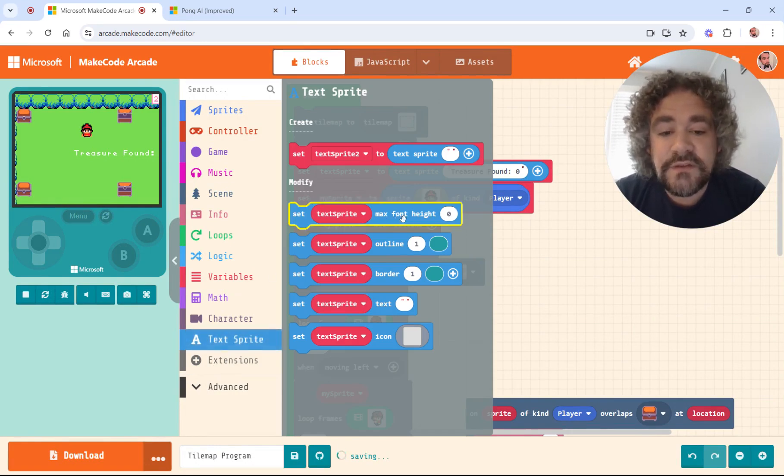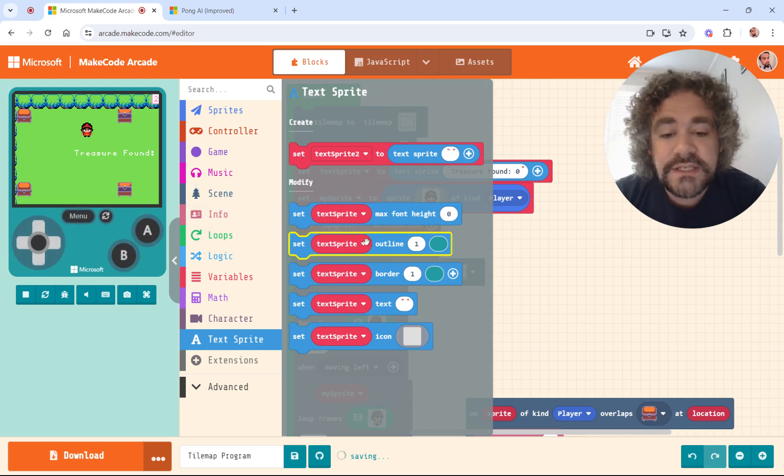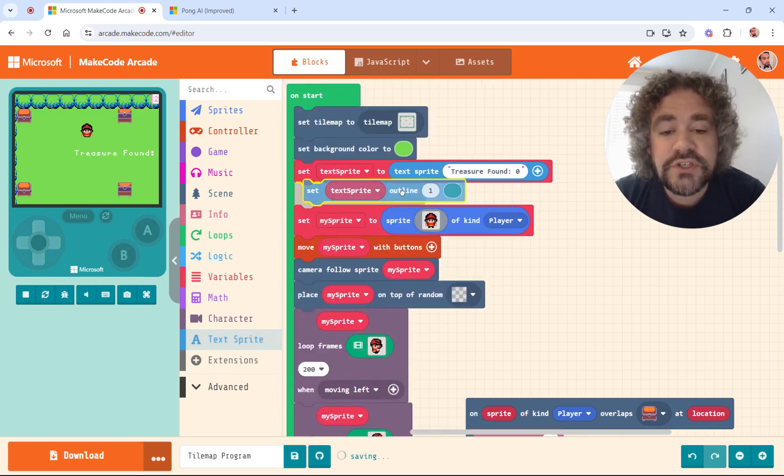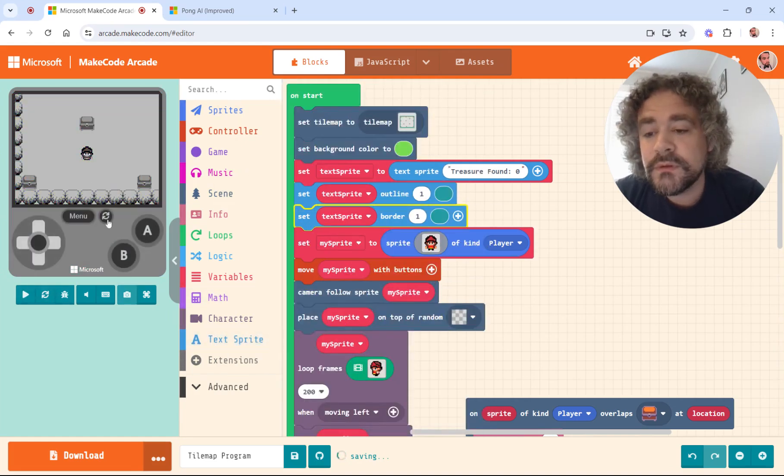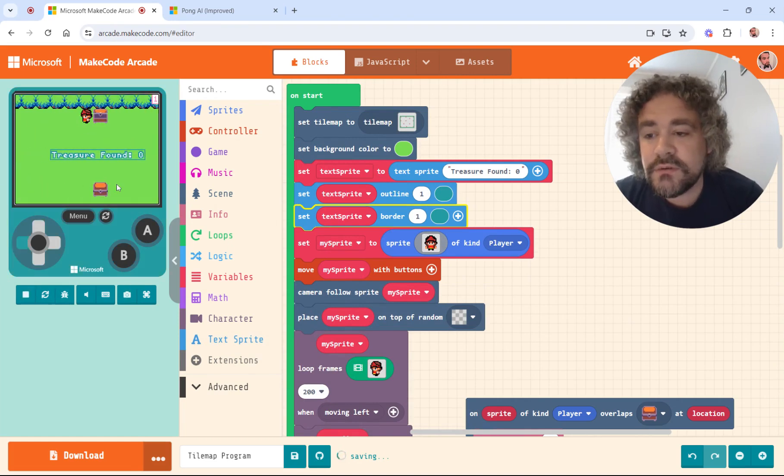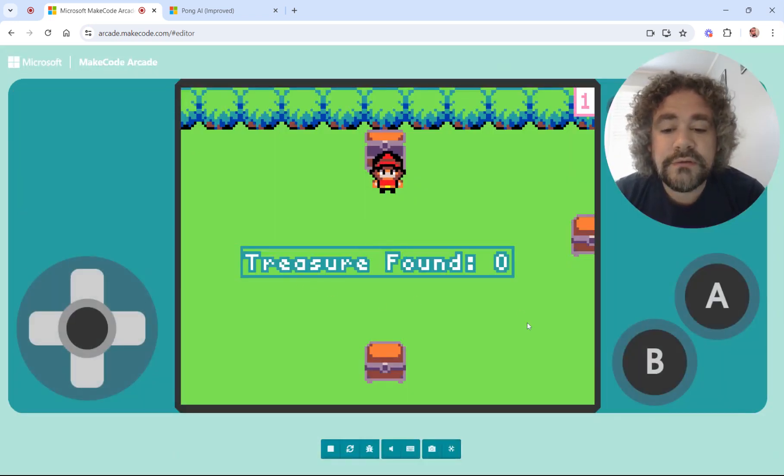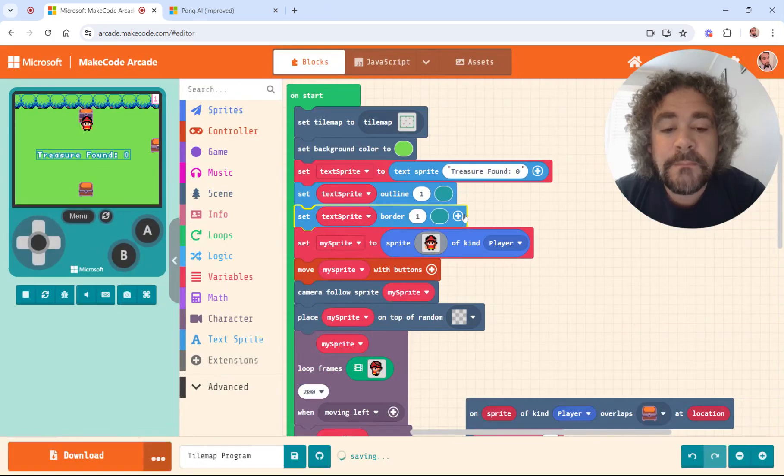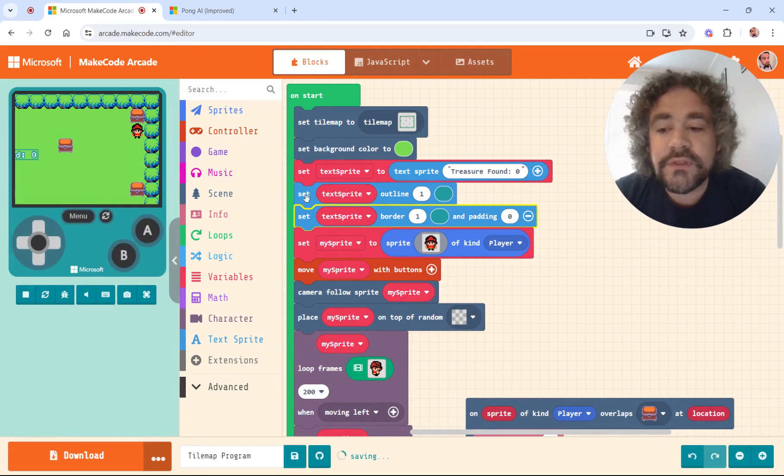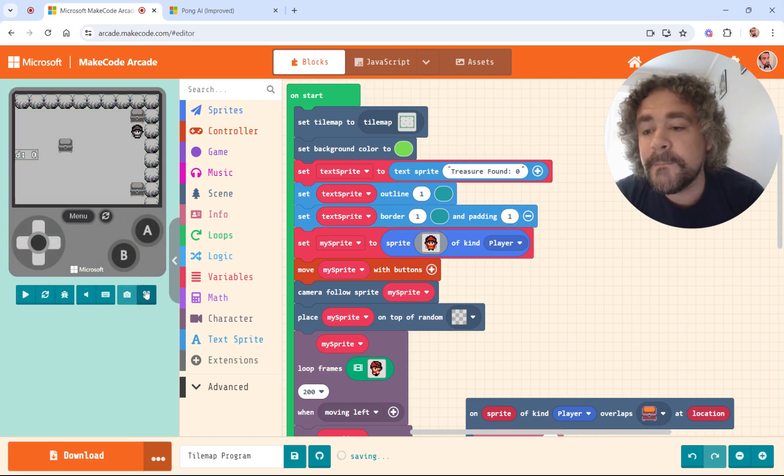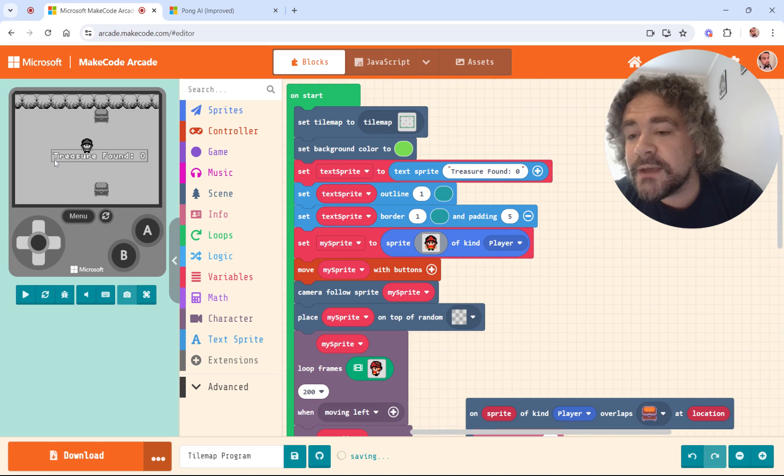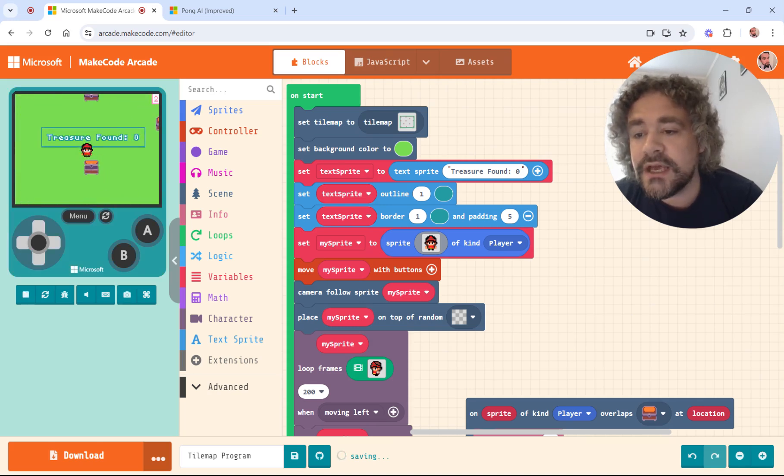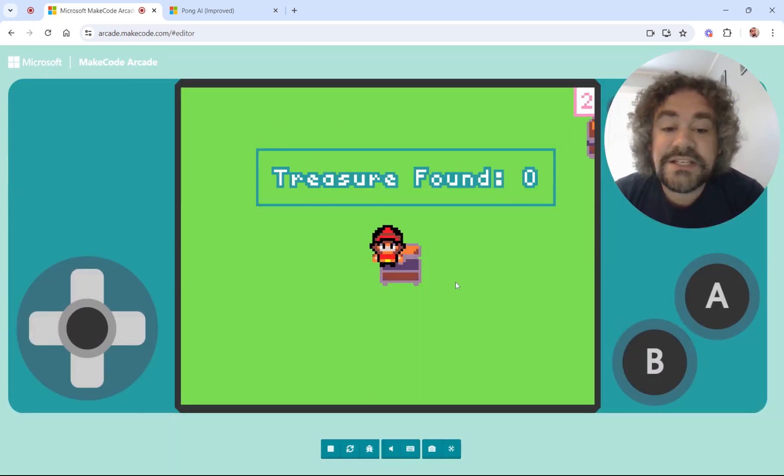So the text sprite is going to say treasure found. And I'm going to put zero at the beginning of the game because we haven't found any yet. So that's what it's going to say. And there is the text right there. You can already see it appearing right there in the middle of my tile map because I haven't set its position yet. So that's where it is right now. All right. So let's go back to the text sprite section. And here we have some options. We can change the size of the font. In this case, I actually kind of like that size. So I'm not worried about the font size. You can give it an outline and you can also give it a border, which is kind of cool. So just to show you what that looks like, let's just grab a couple of these right quick here.